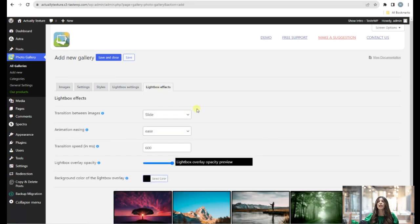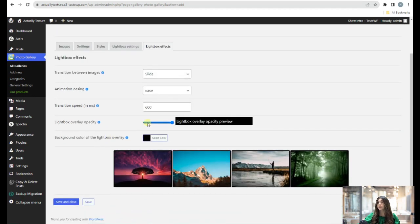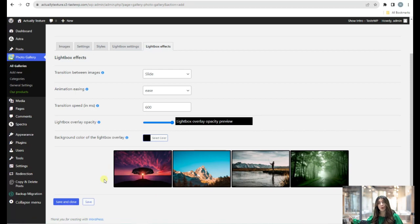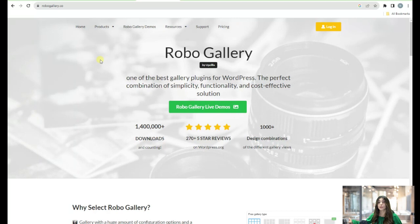In the Lightbox Effects tab you can set transitions between images, set animations, control transition speed, and choose a background color for the lightbox overlay or set an image for it. That was Photo Gallery by IcePro.